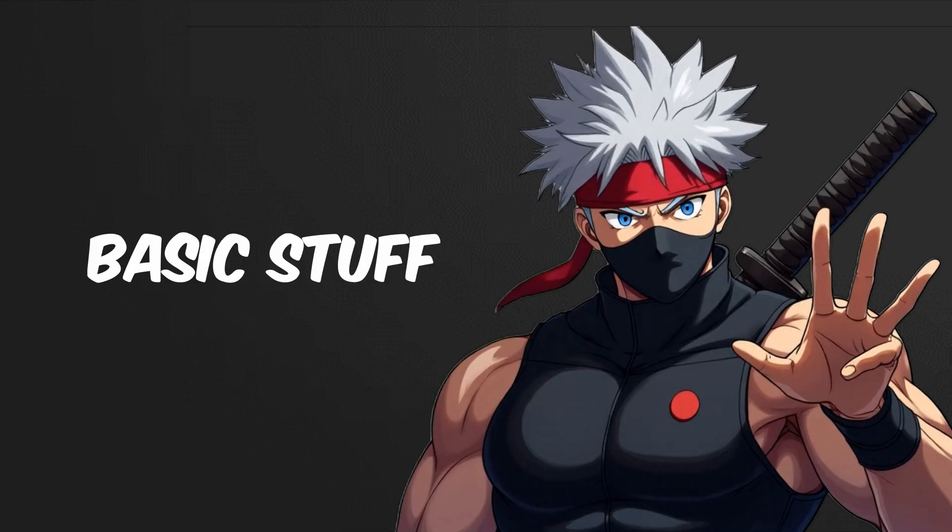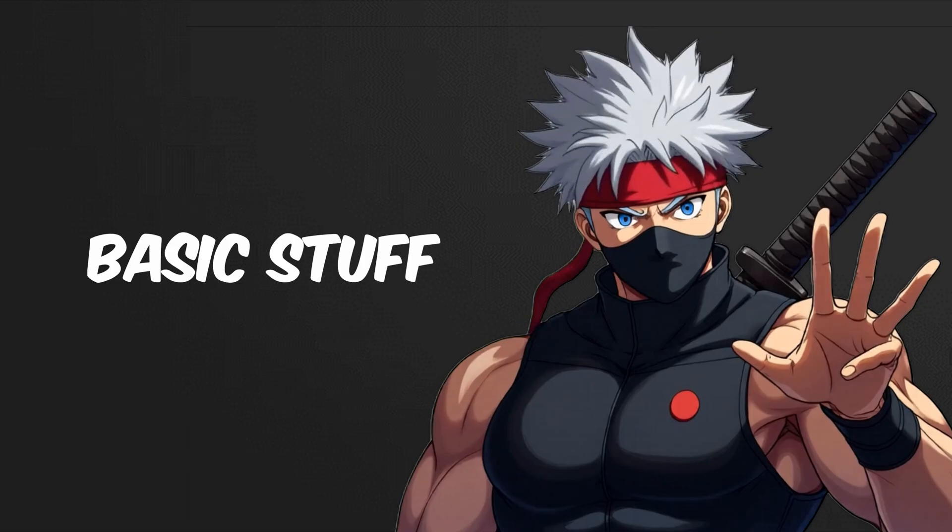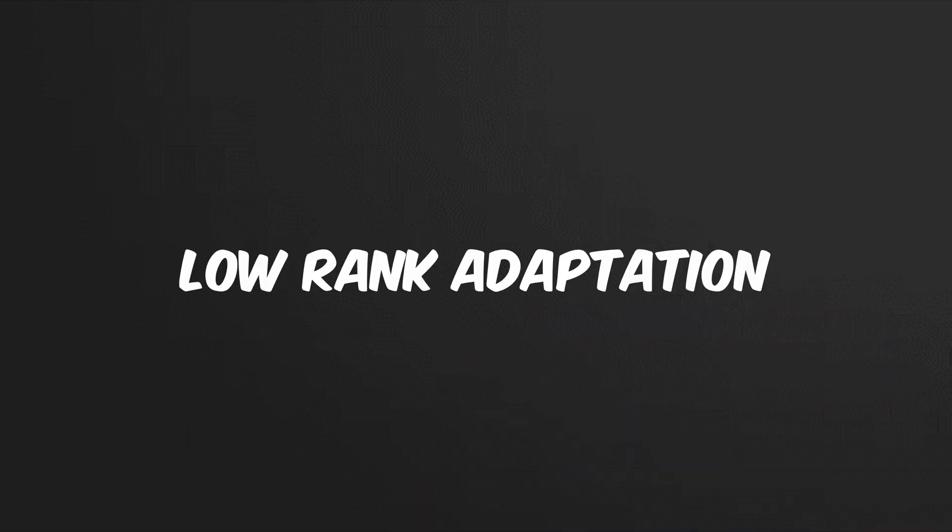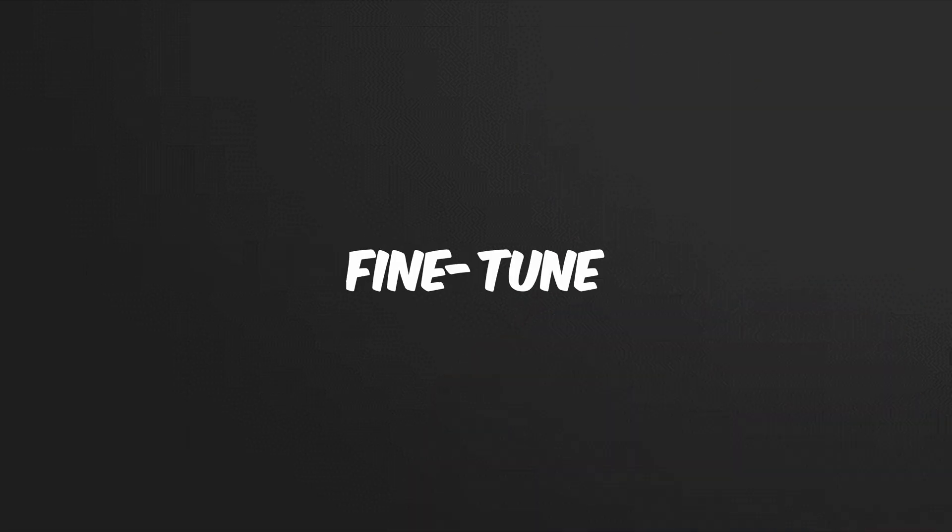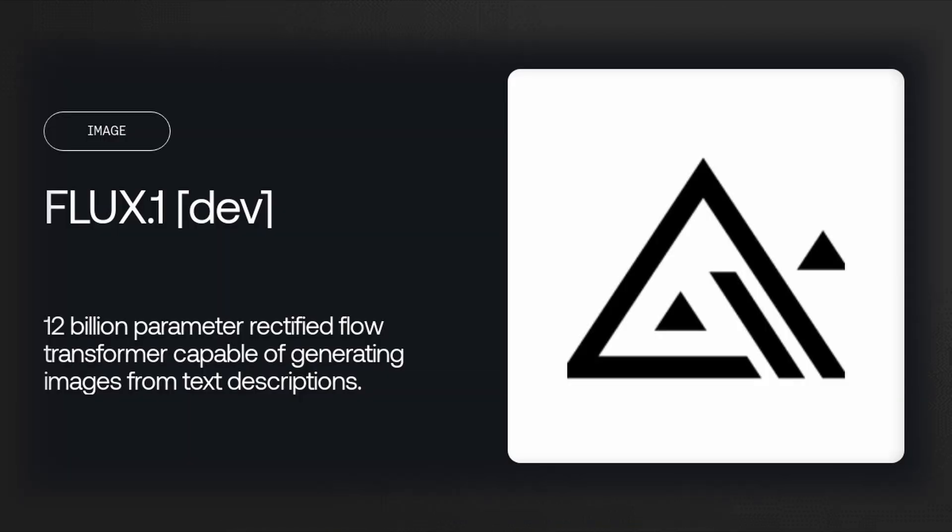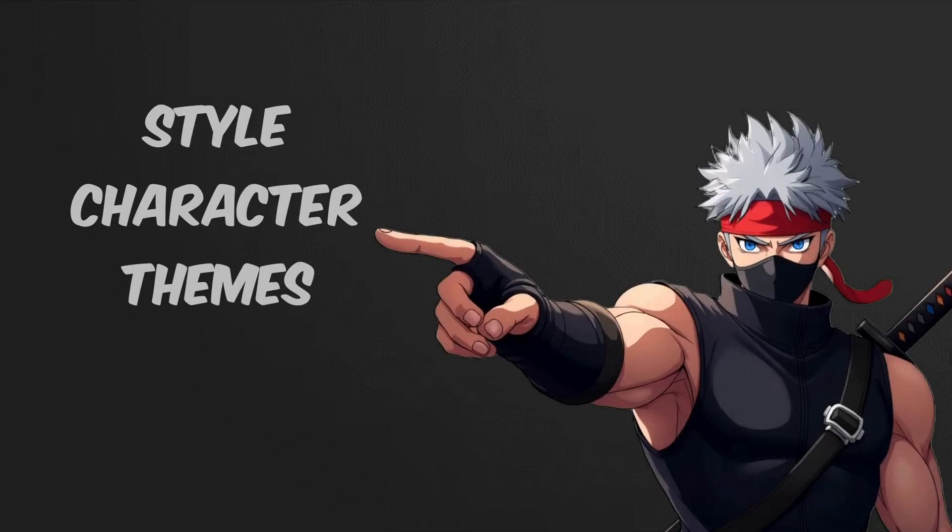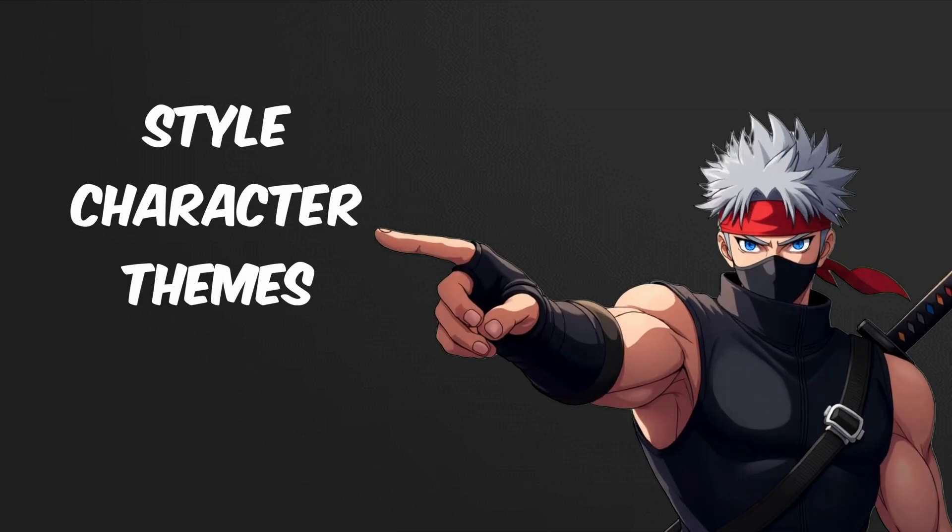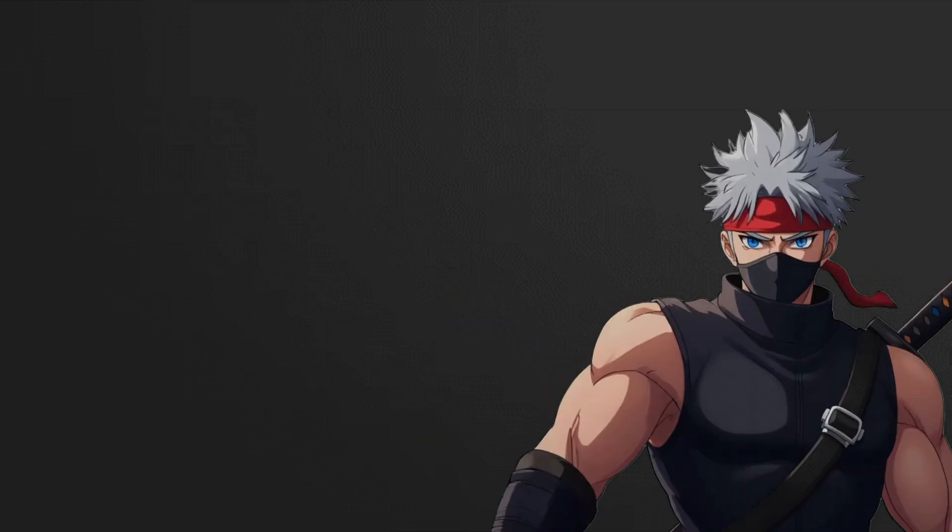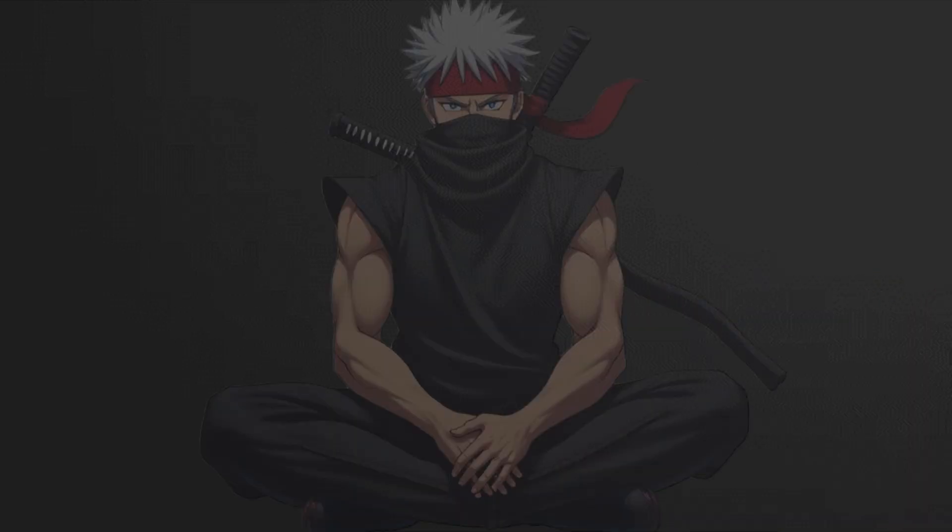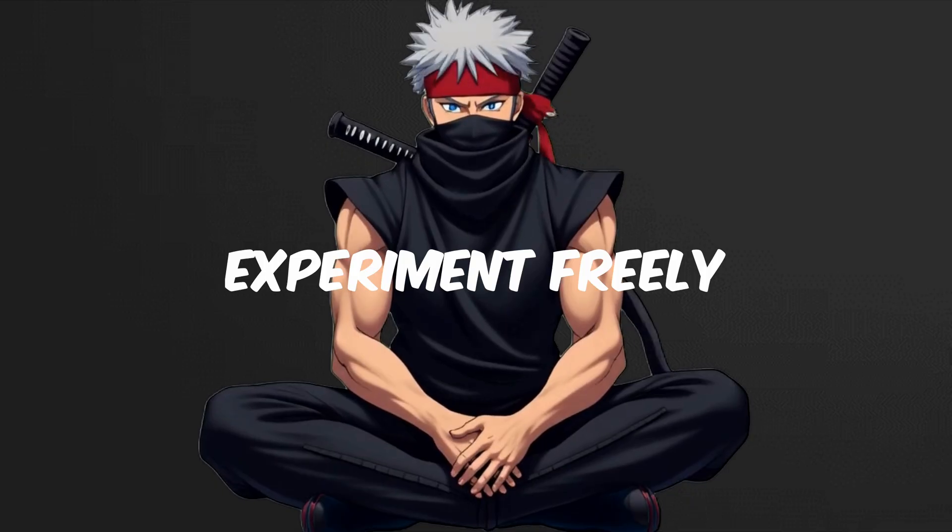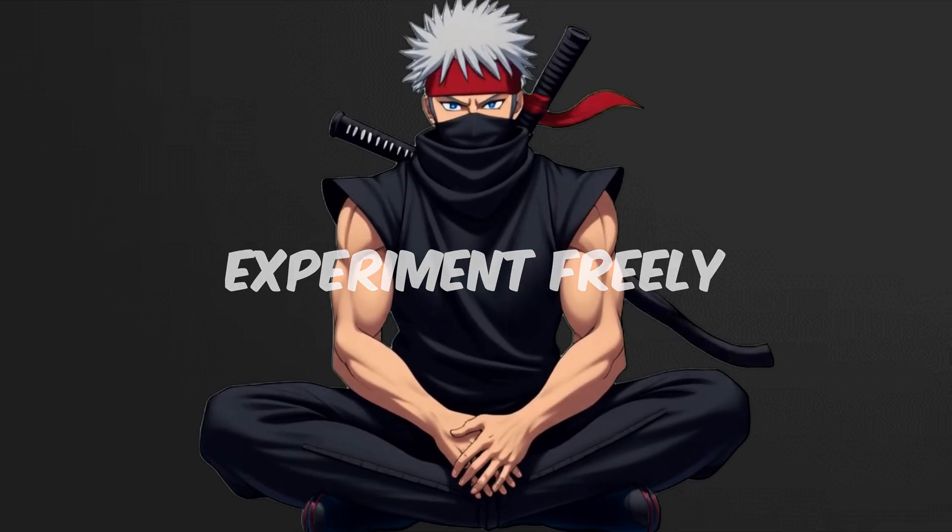Let's start with the basics before jumping into LoRa usage. LoRa means low rank adaptation, and it lets you fine tune powerful models like FluxDev without retraining from scratch. It's like a lightweight style patch that modifies the image's style, characters, or themes without replacing the base model. This way you can experiment freely and control how much influence each LoRa has.